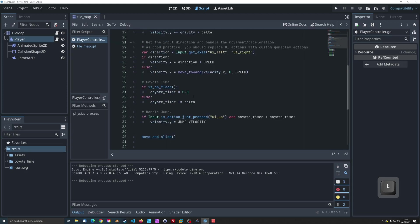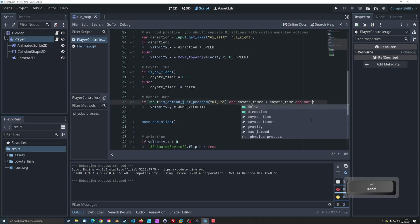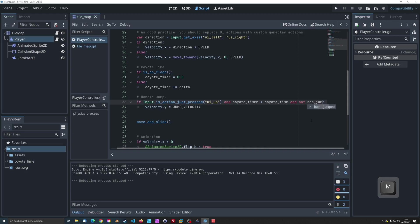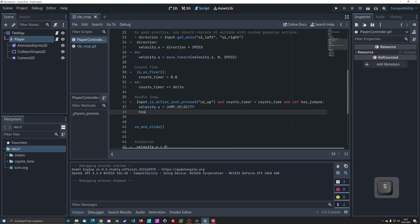Now, let's update our jumping logic. We'll only allow the character to jump if they haven't jumped yet. When the character jumps, we'll set hasJumped to true.